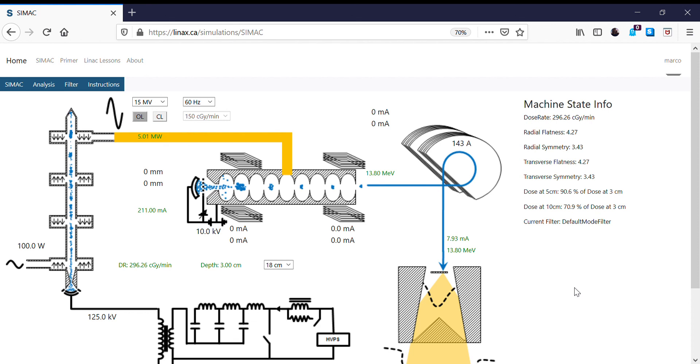So what we're going to do in our next examples, we're going to do a similar exercise, but we're going to change the energy of the accelerator by changing the klystron pulse voltage instead of the RF driver power.